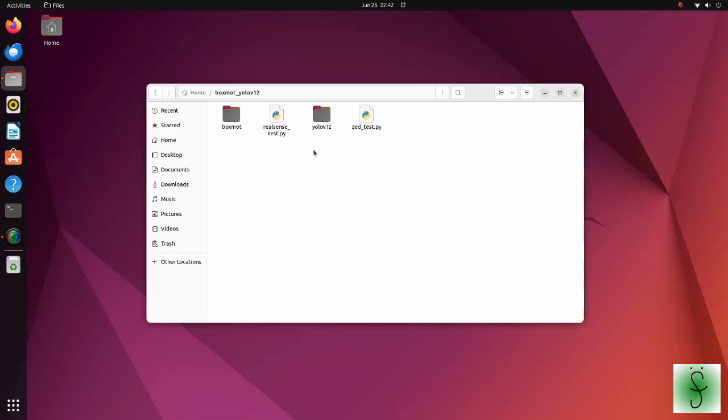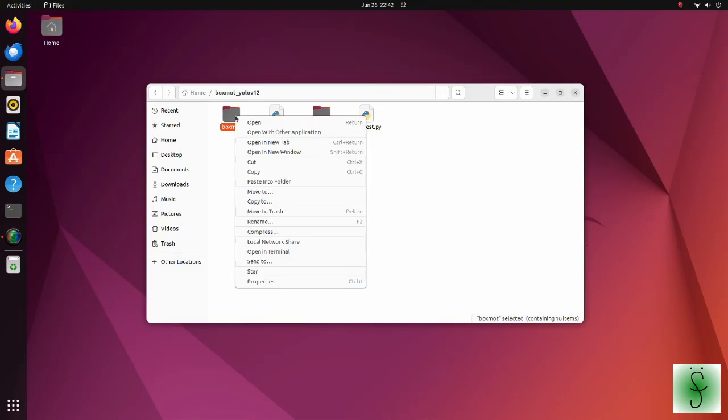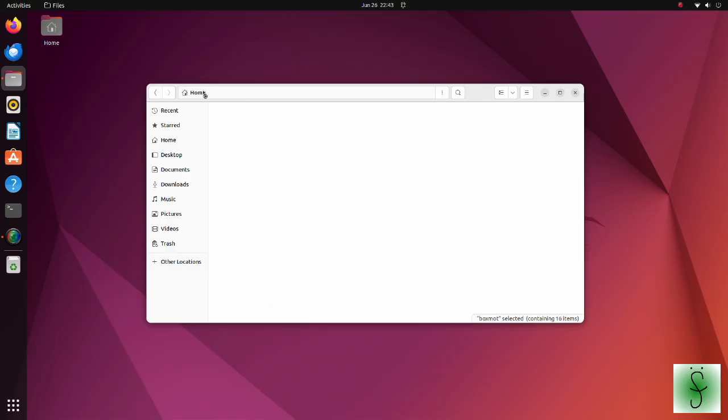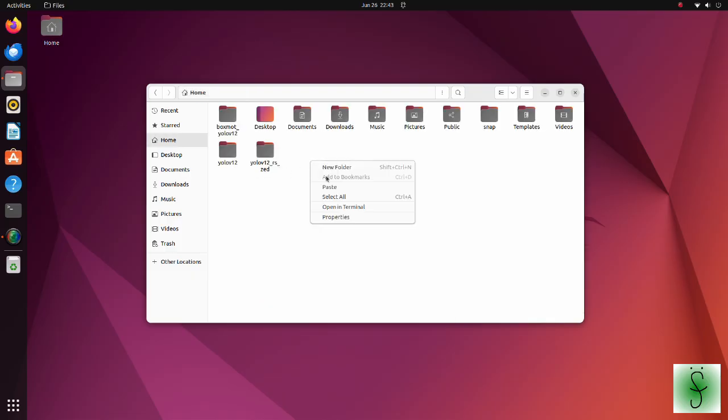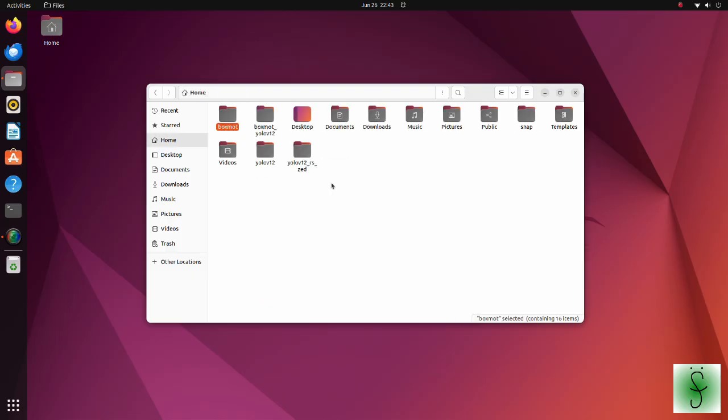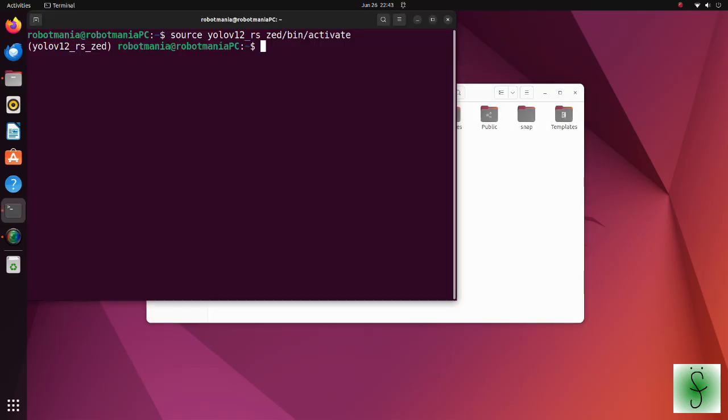After installing YOLO, we have to install BoxMo. Move the BoxMo folder to your home directory. Install this library.